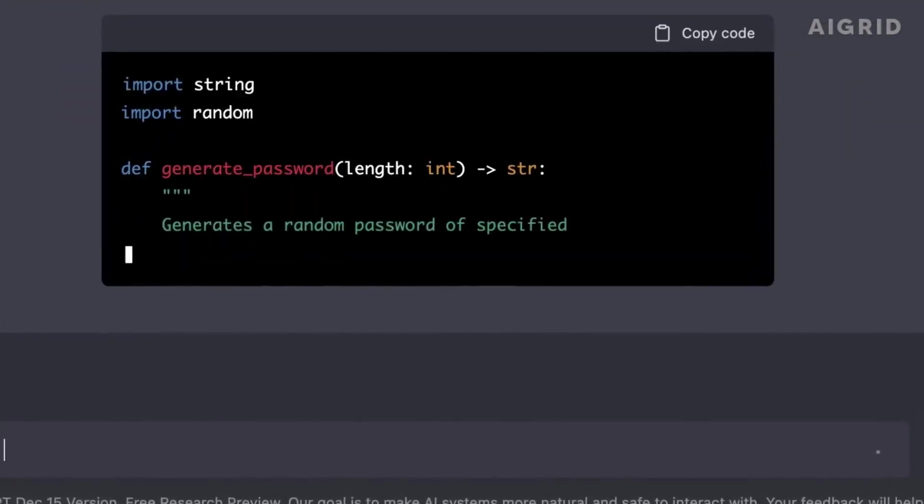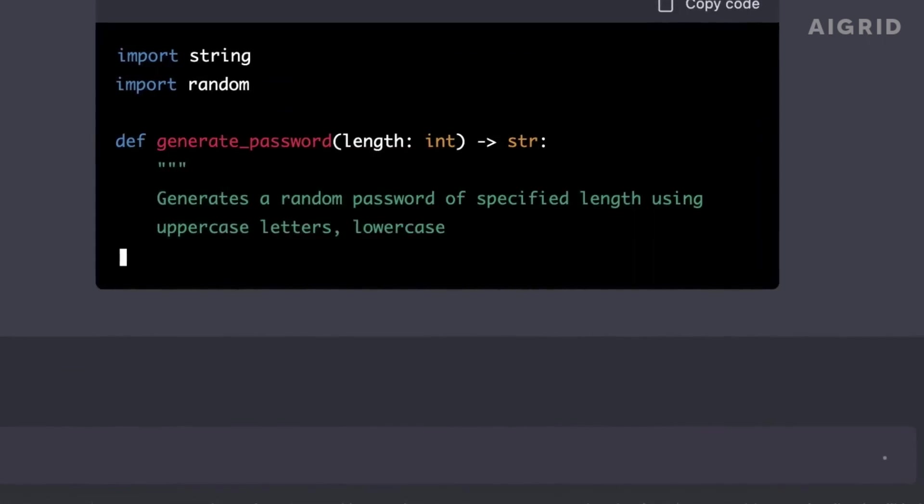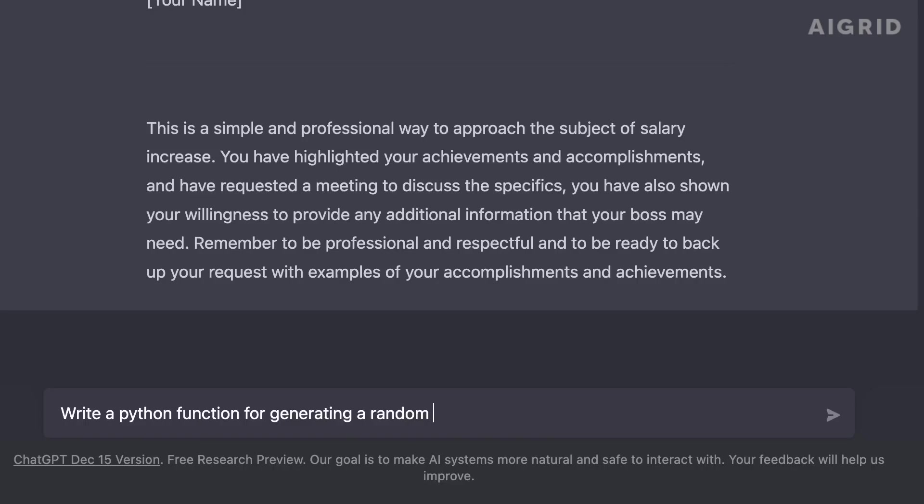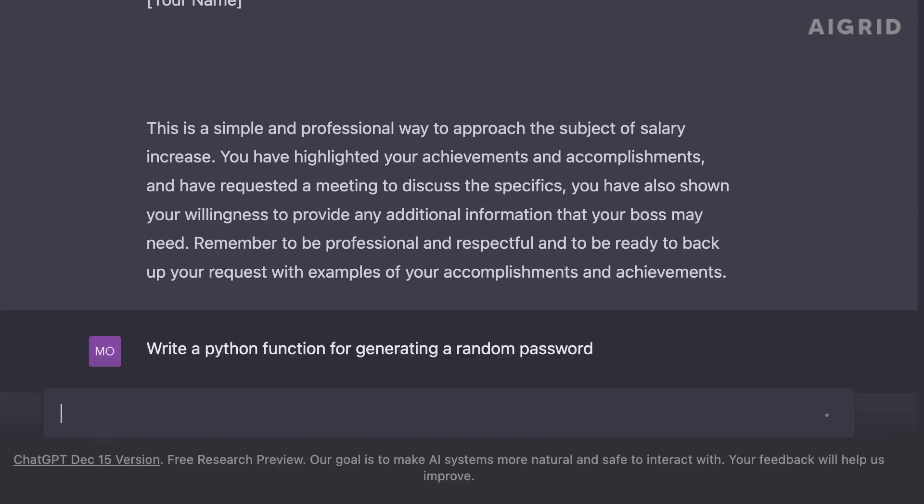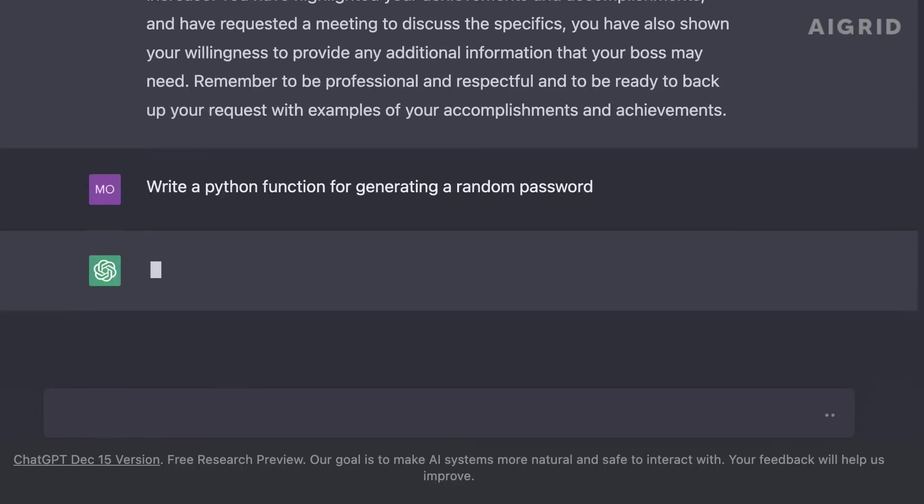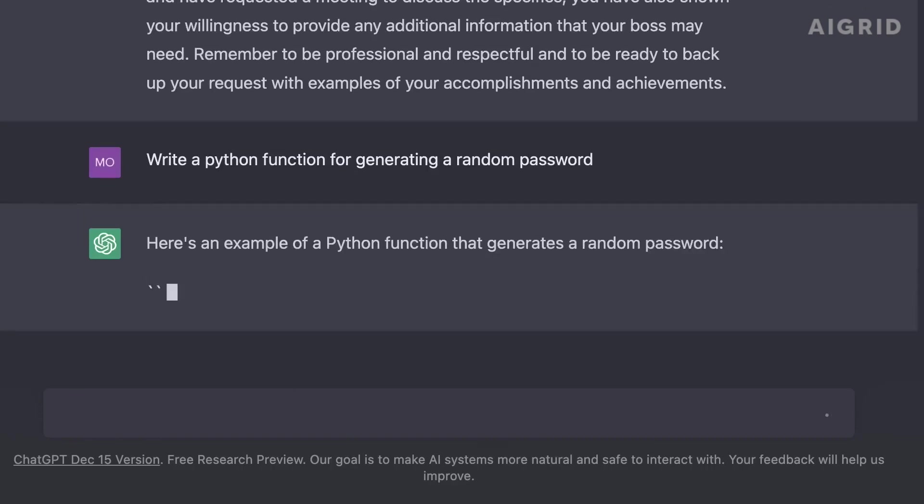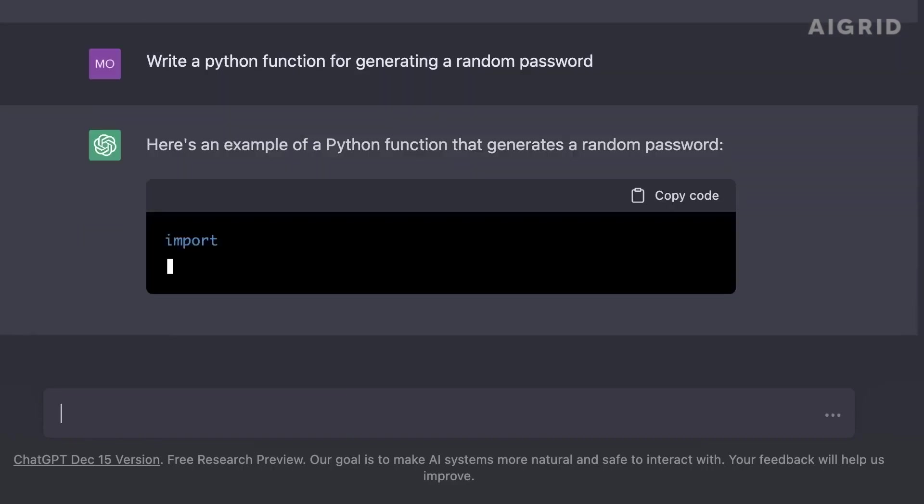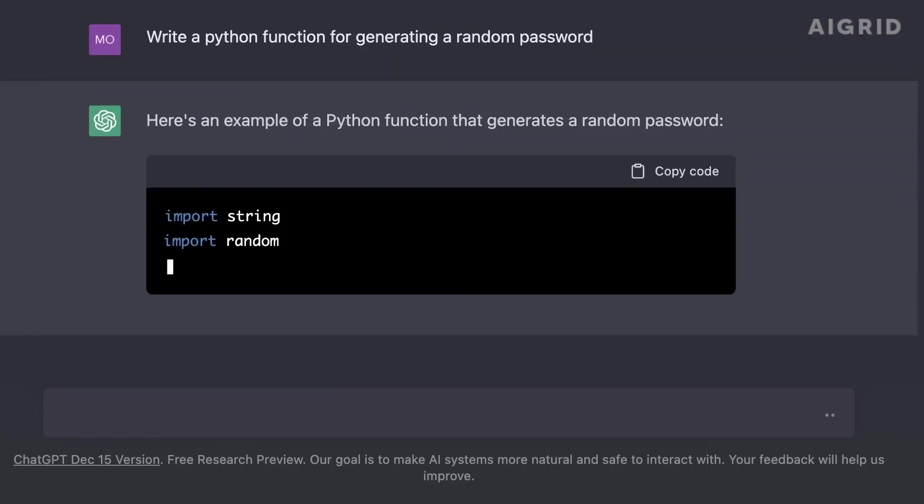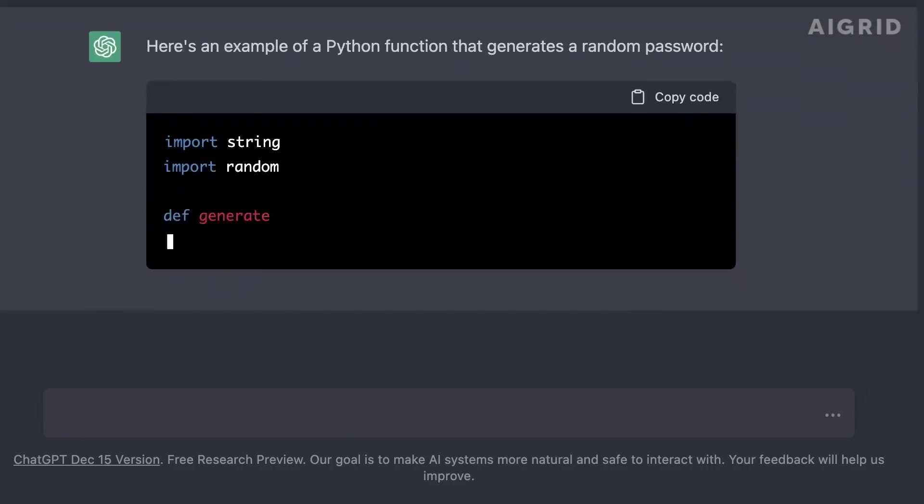As always, it's important to use this powerful technology responsibly and to ensure that it is used ethically. Thank you for watching. We hope you gained new insights about the advancements in GPT-4 and its potential impact on society.